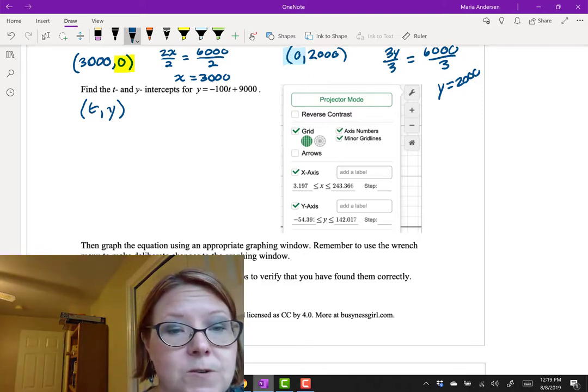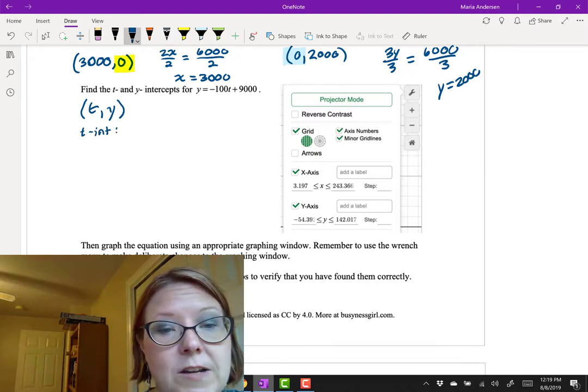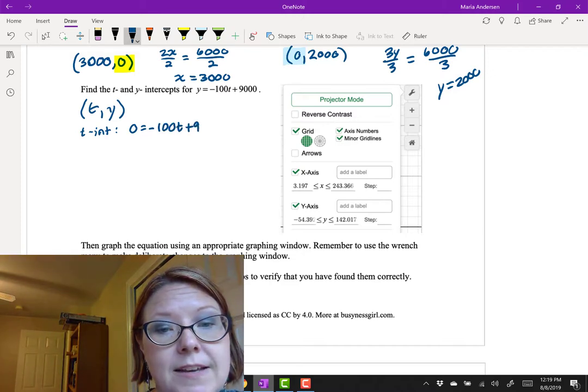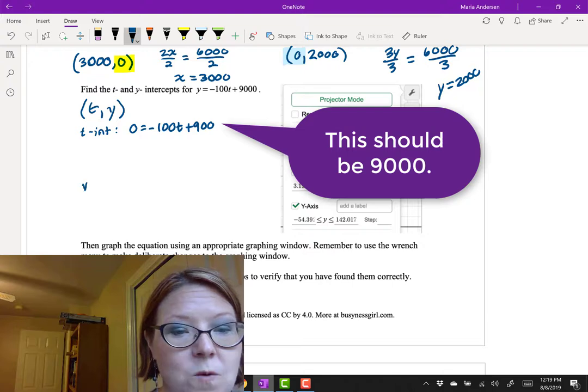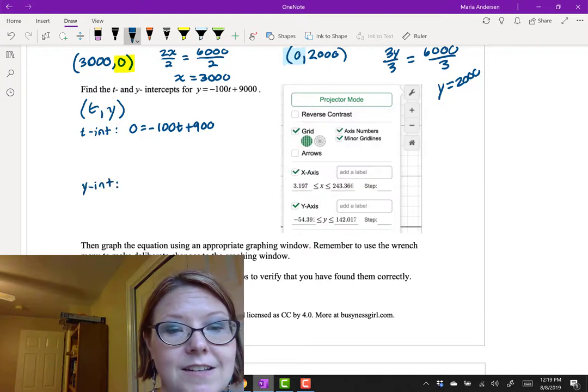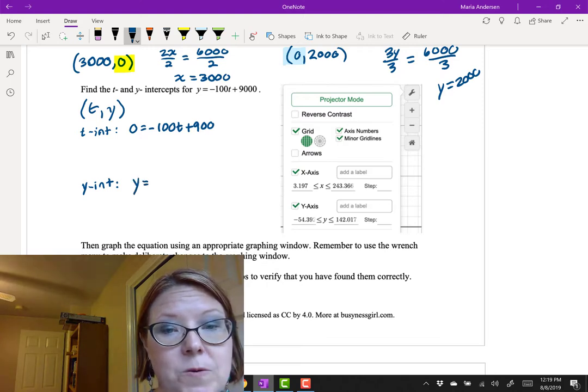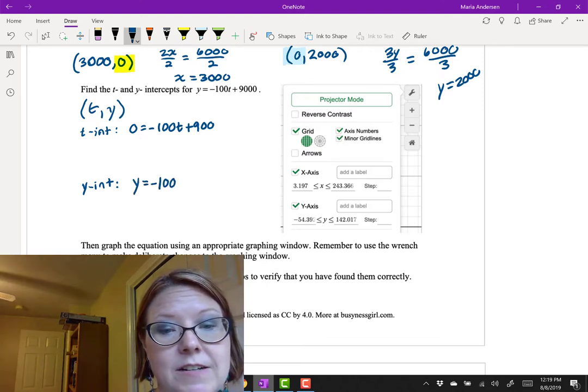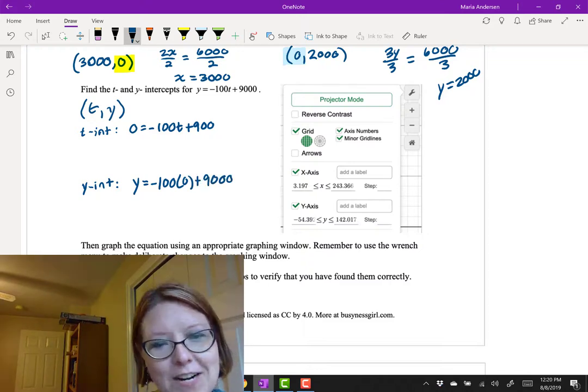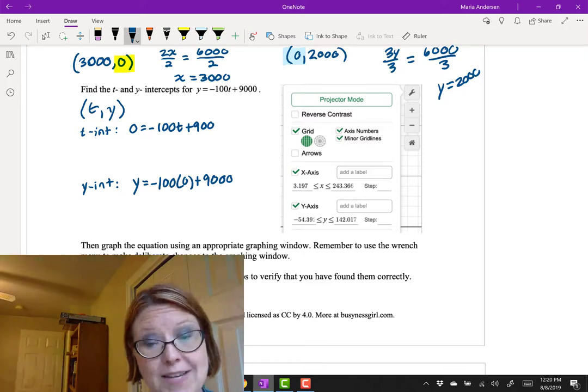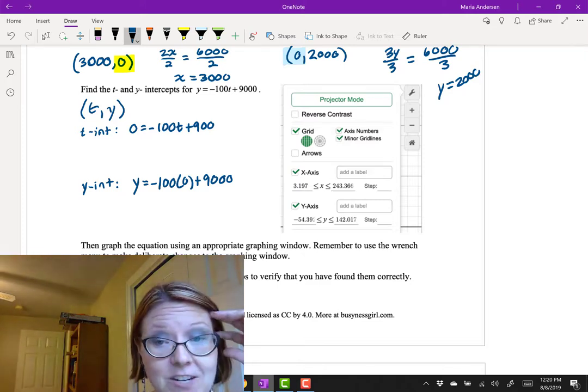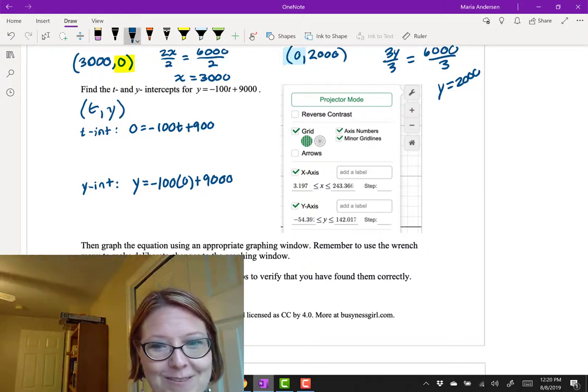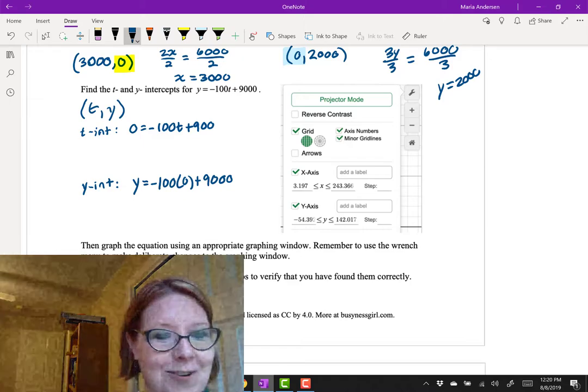So let's first start by finding the t-intercept. And to find the t-intercept we're going to let y be zero. That'll give us zero equals negative 100t plus 9,000 and then we'll solve for t. And to find the y-intercept we're going to let t be zero. So that'll be y equals negative 100 times zero plus nine thousand. Why don't you go ahead and finish writing out those two intercepts. Write them as points. So pause this, give it a try, put it in the graphing window, and make sure that everything aligns. And then come back and just make sure you've got it correct.